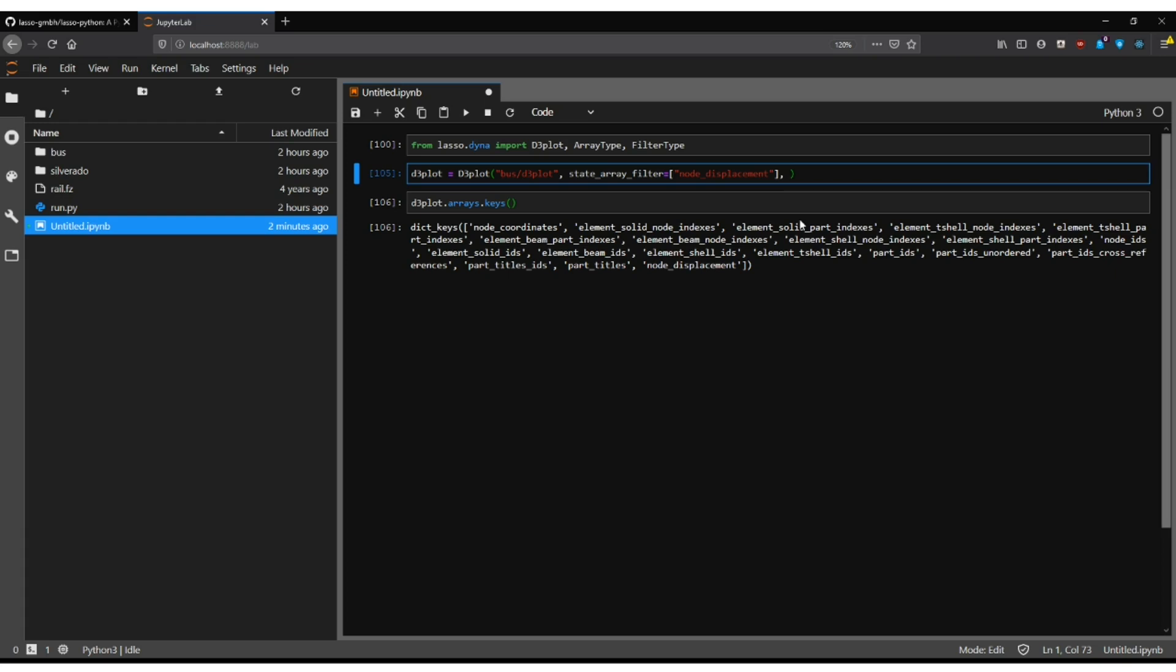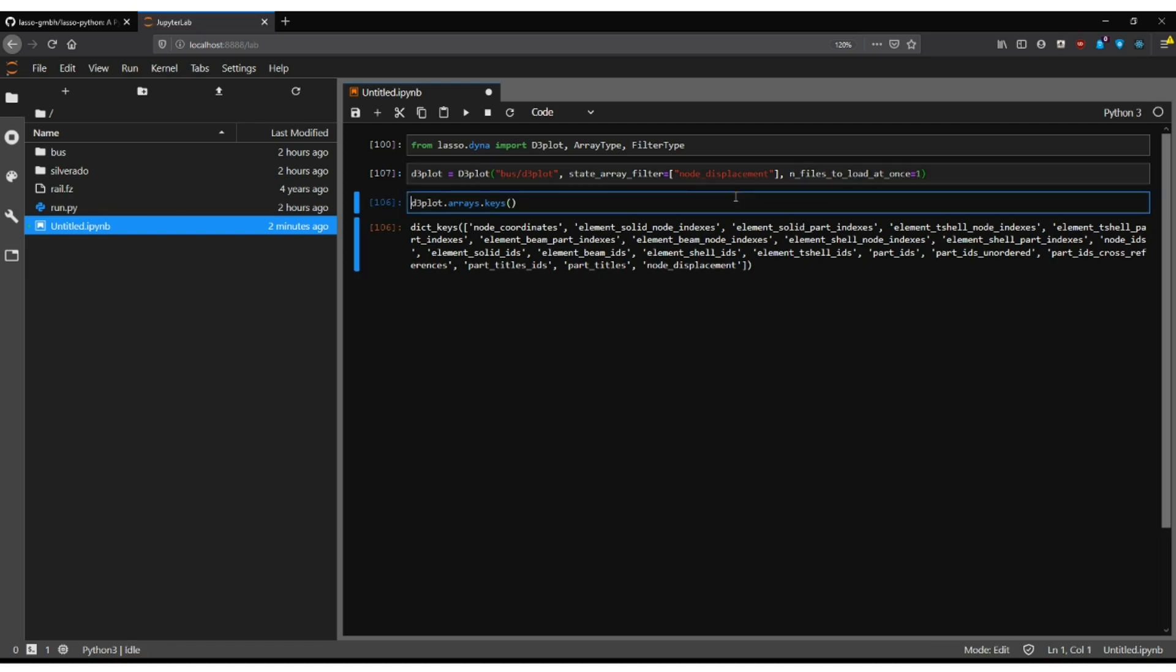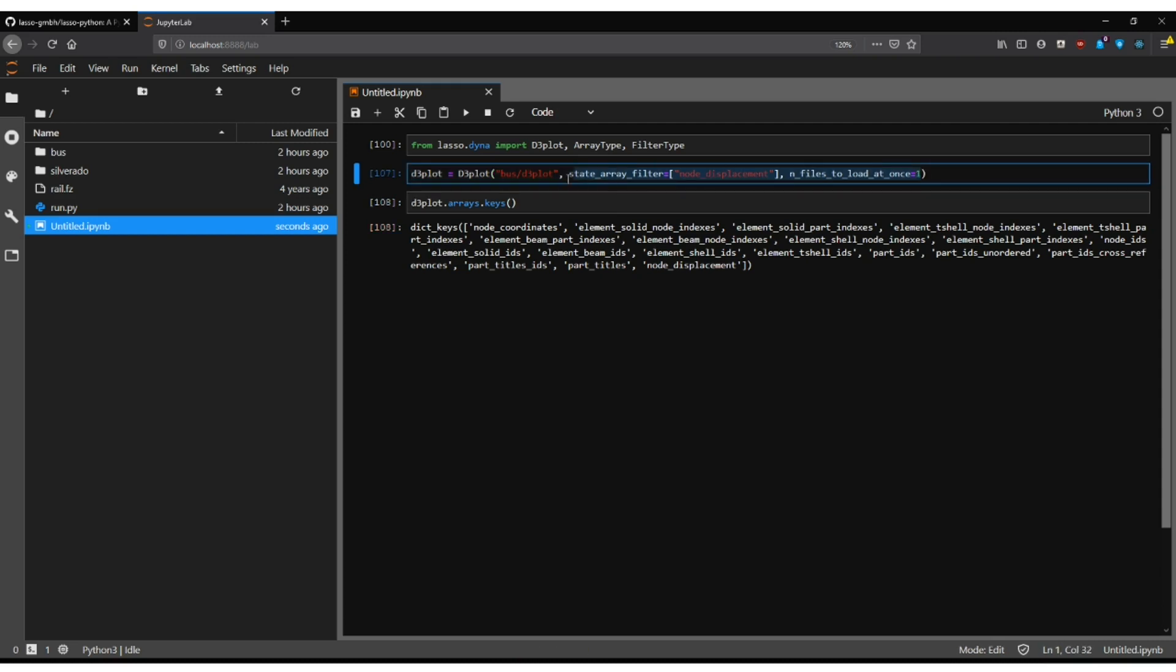What you can also control is for the argument and files to load at once how many files are actually pulled in memory at once and this also reduces the runtime memory footprint. And these two arguments are usually enough to make it quite well usable on slower machines.